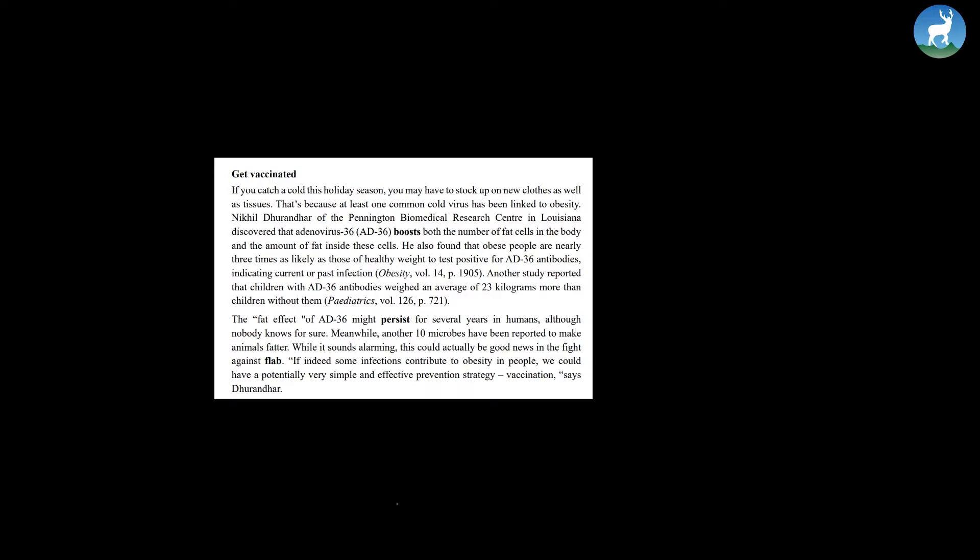It is not yet known how much each factor contributes to obesity, but we can nevertheless suggest ways of avoiding them. And some are far less painful than dieting or pounding the tarmac. Vaccinated.